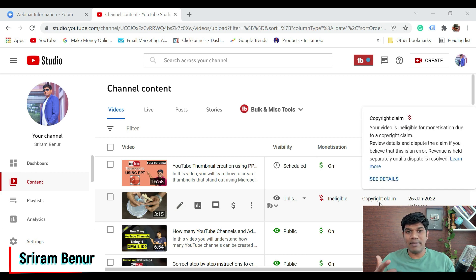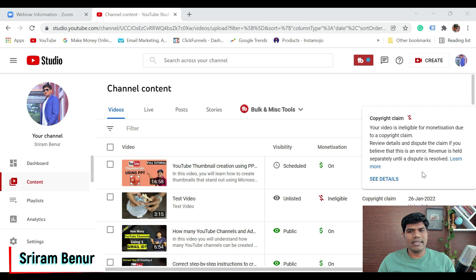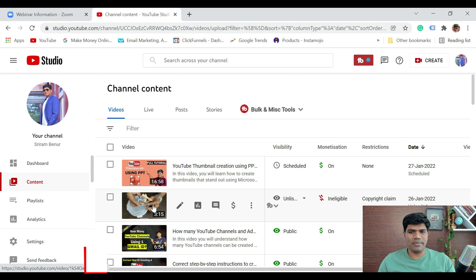Because there is a copyright claim, this video is not eligible to earn money right now. It says your video is ineligible for monetization due to a copyright claim, and this is because of a music. Now what I'm going to do is I'm just going to open this video.